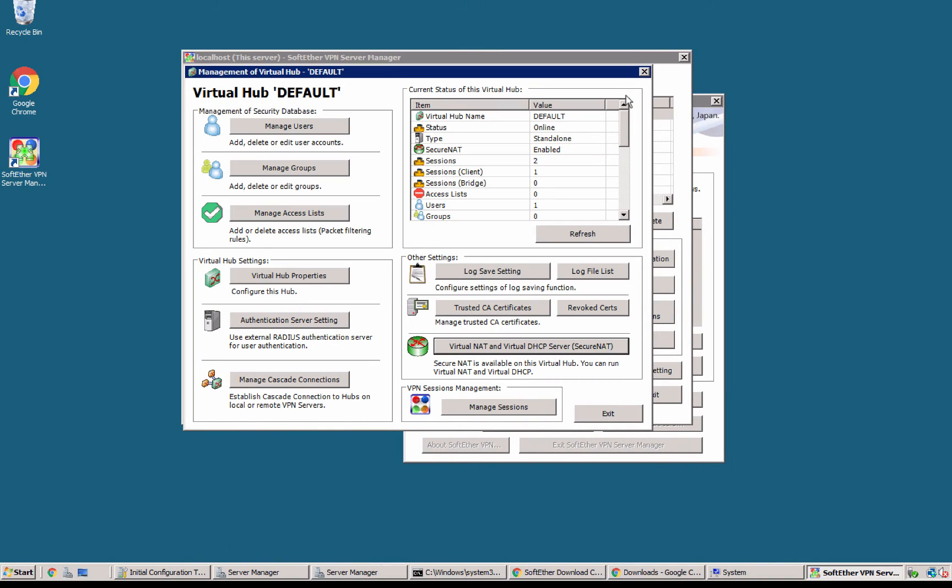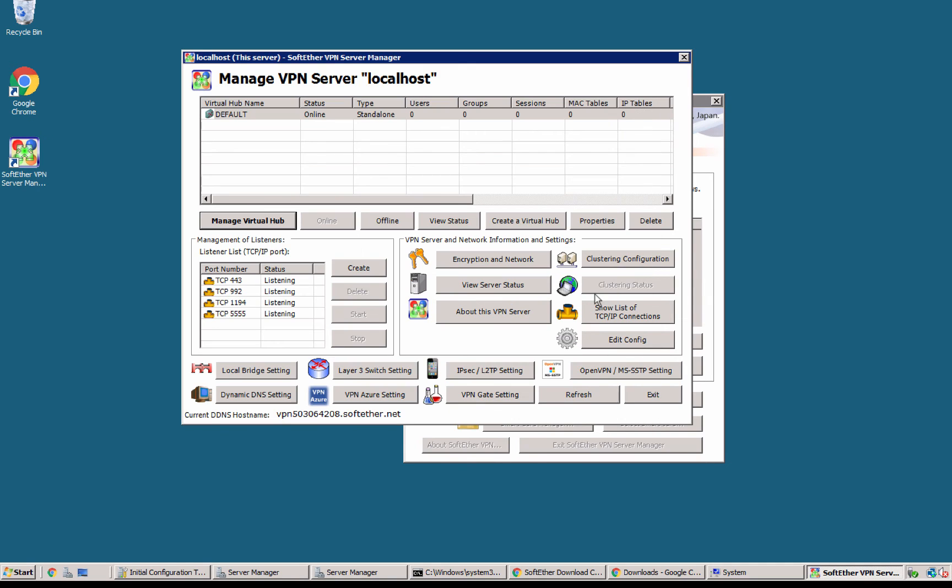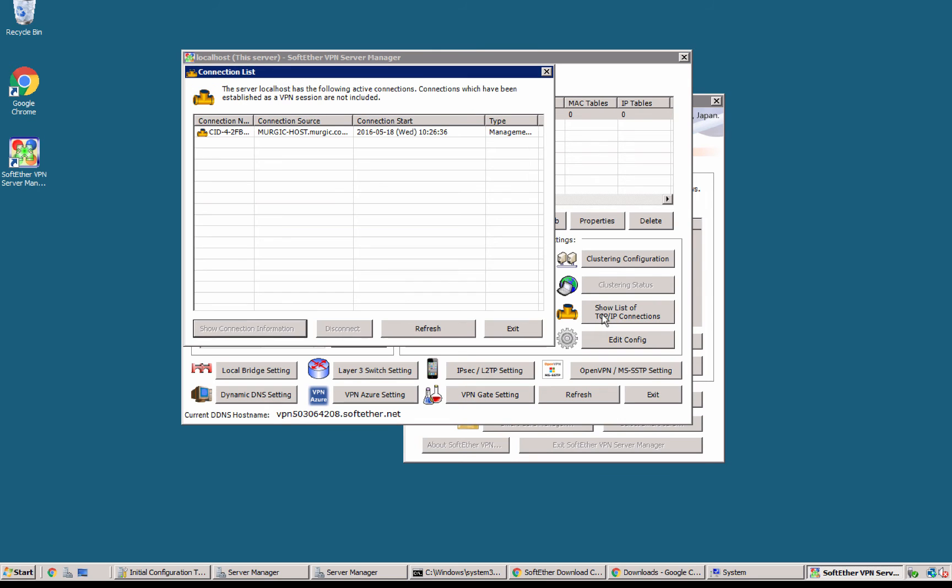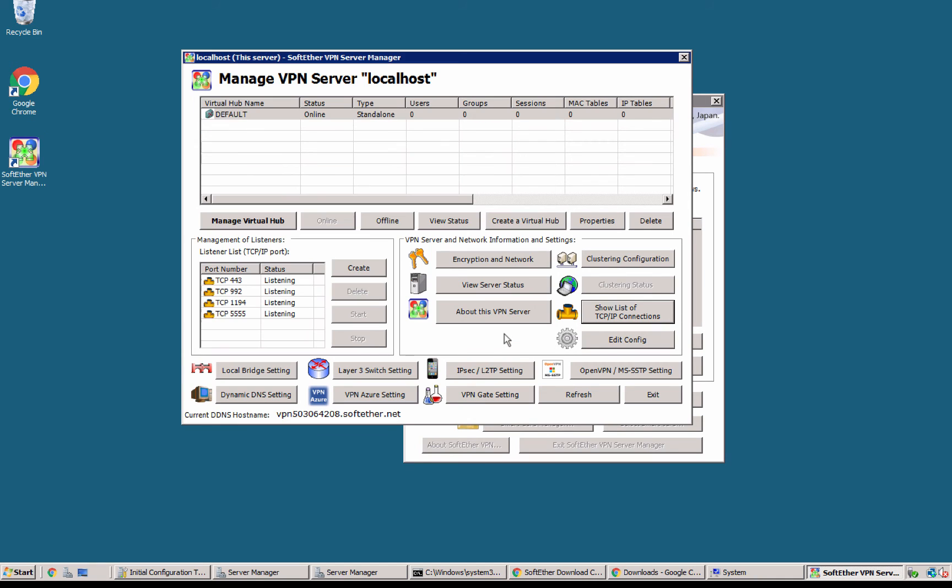I also can have something for logs, as you see, this is one session, one client session, and there is one user. I can check something with connections right here. This is me, I'm managing the connection.